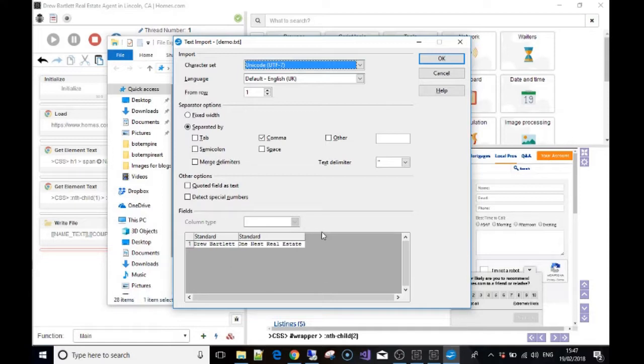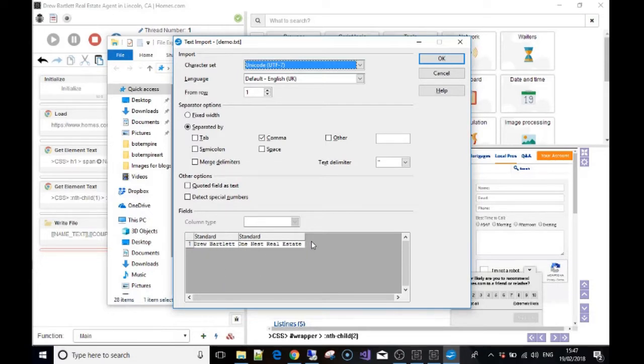Then you can present it in an Excel or Open Office document for later use. Okay guys, that's it for now. I'll see you in the next video.